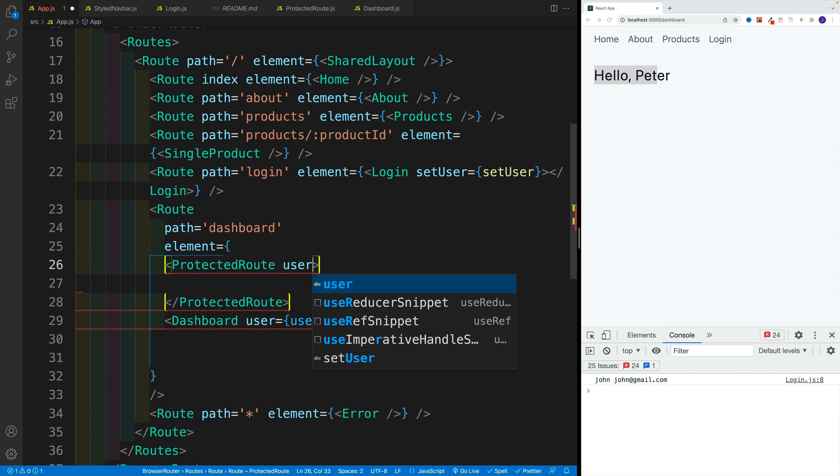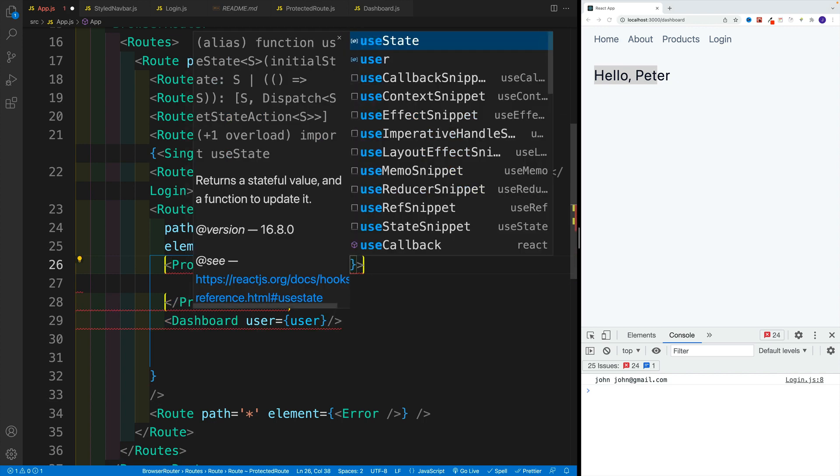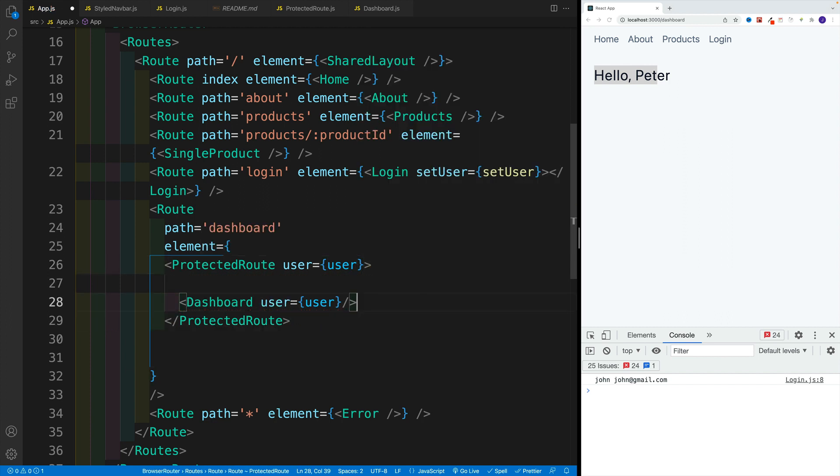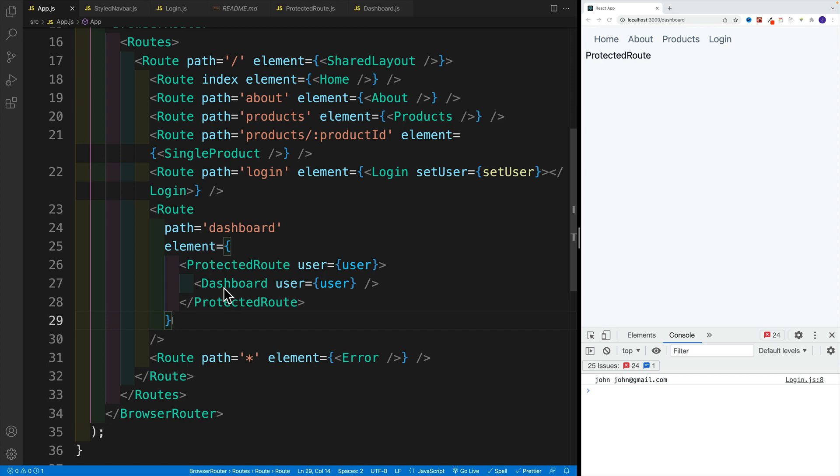Or in this case, since it's right away in the app.js, I just go with user equals to user, since we'll need to check it. And if the user exists, only then we'll display the dashboard.